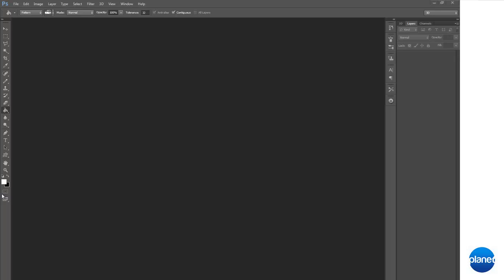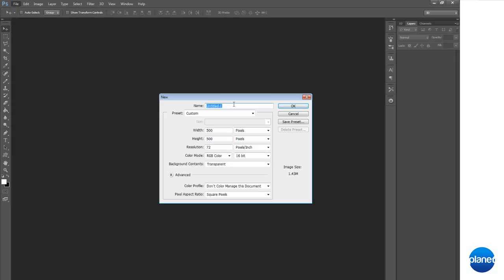Hey guys, I'm Dennis from DevicePlanet.com here and today we're going to be making a simple pattern in Adobe Photoshop. So let's go ahead and make a new document here. Set your height and width at 3x3.